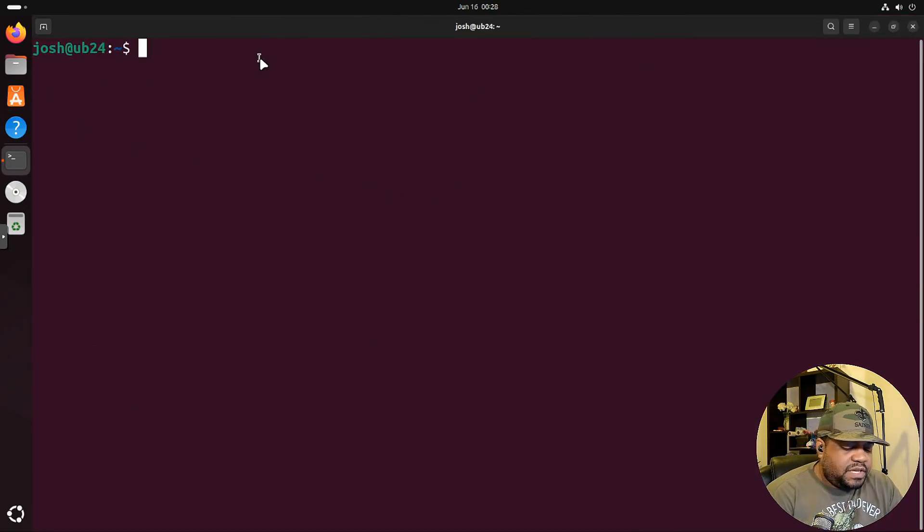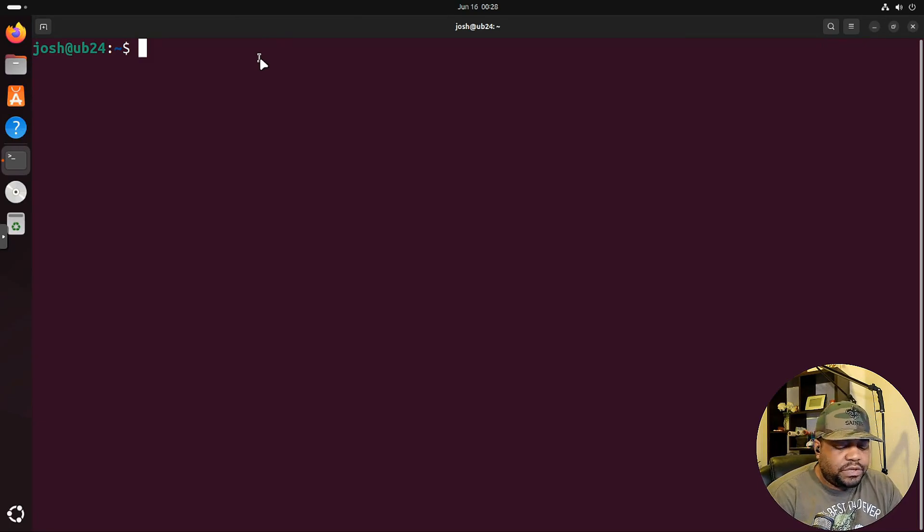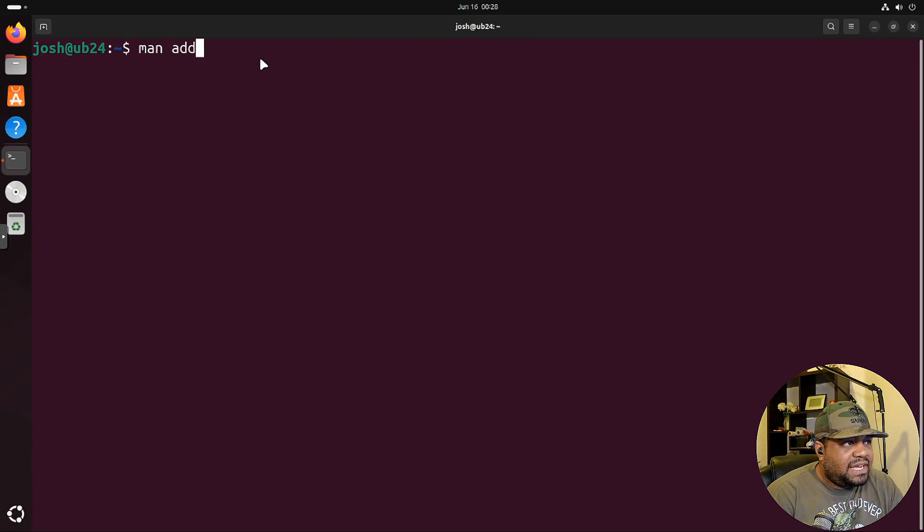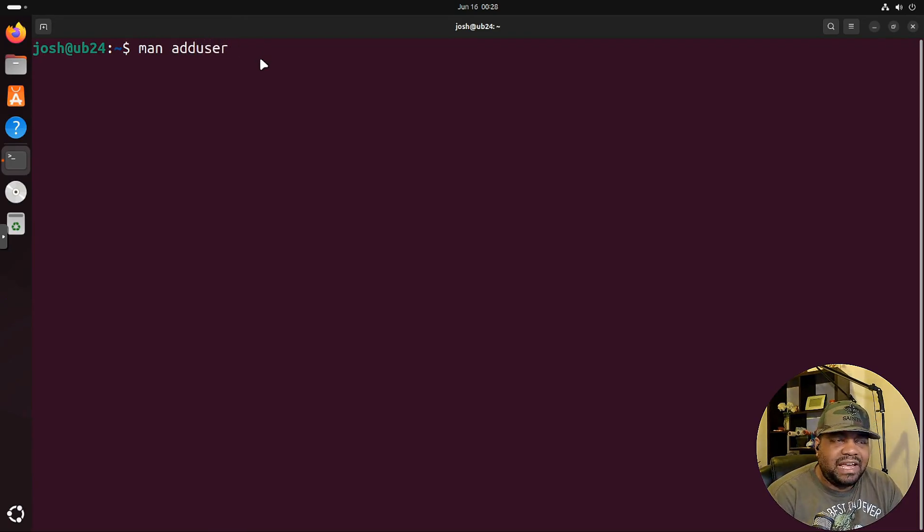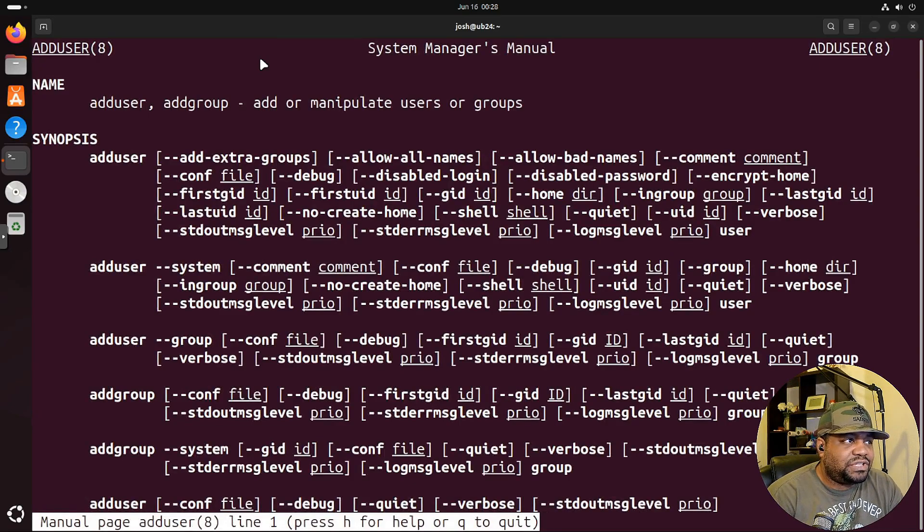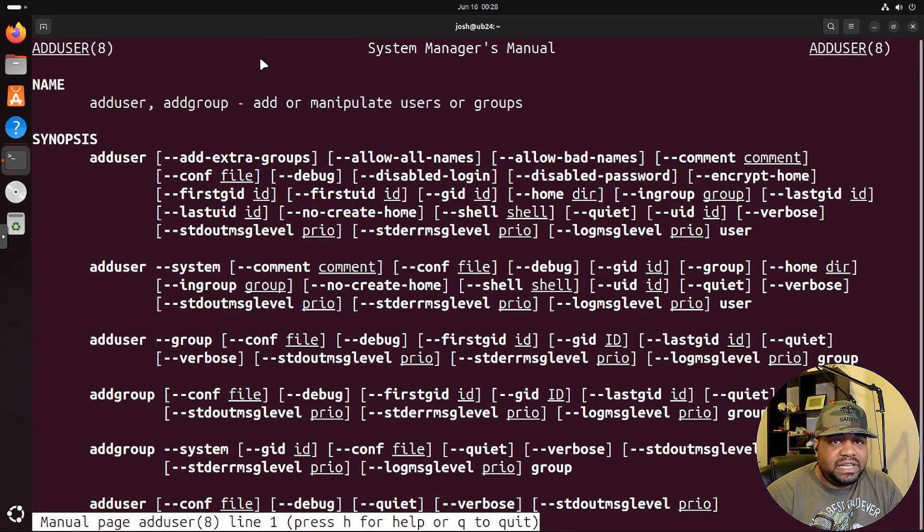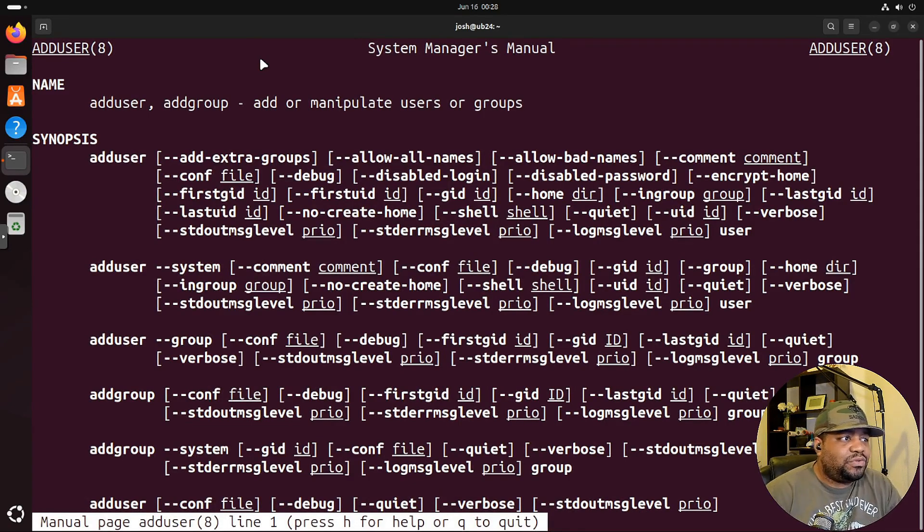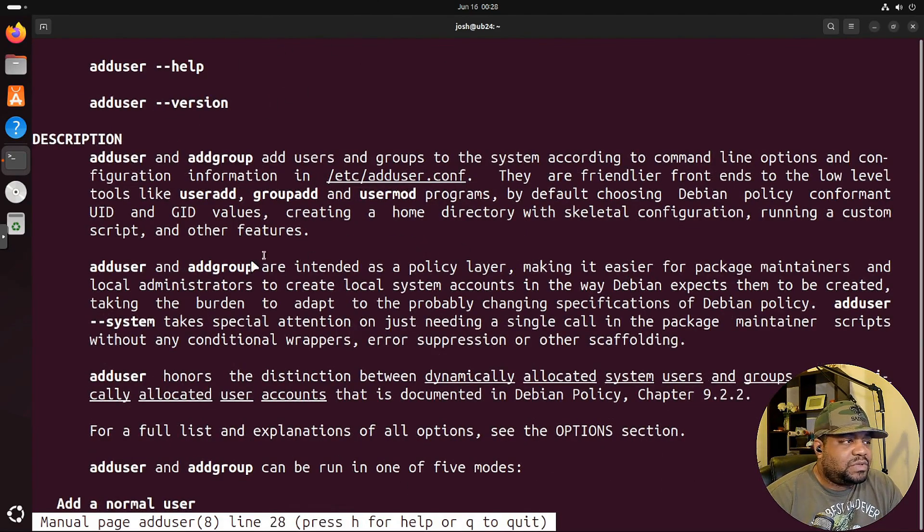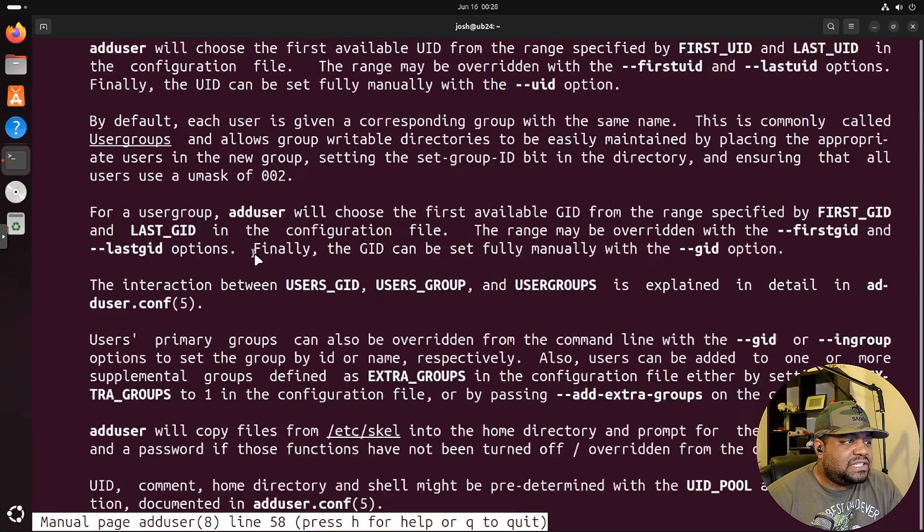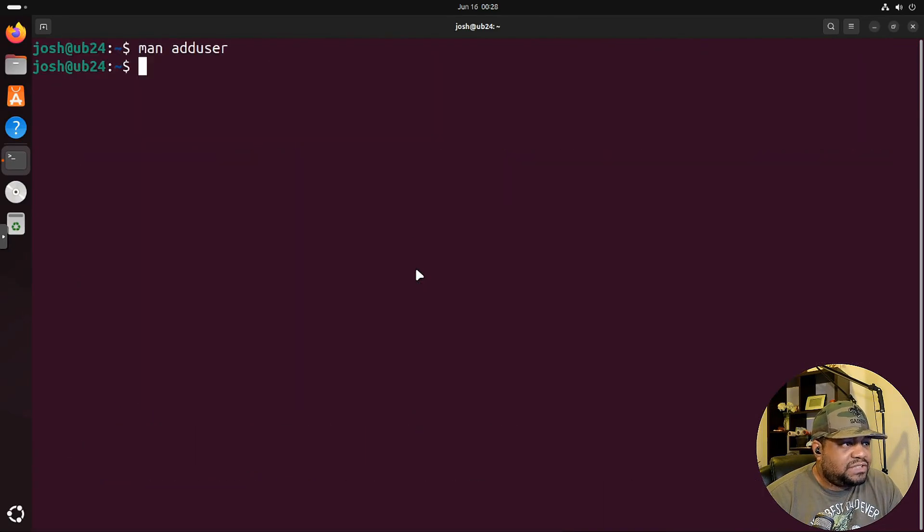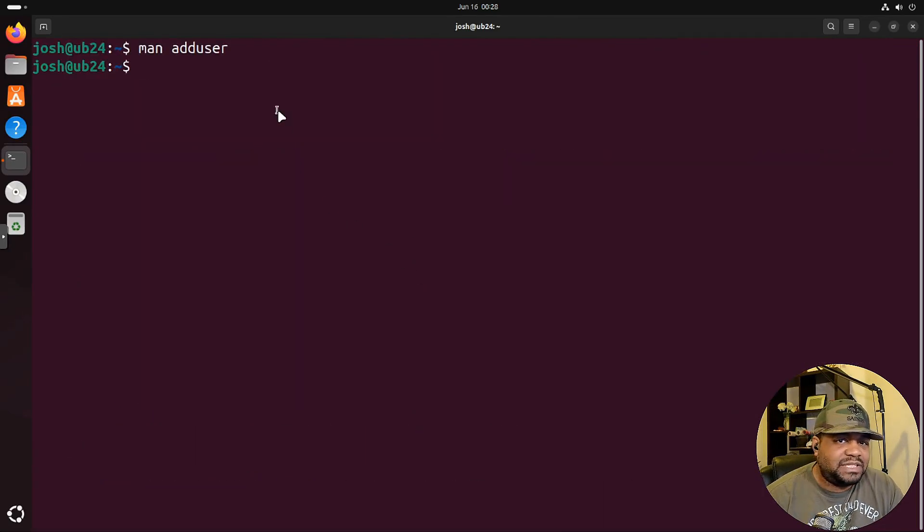The first command is the adduser command. I always like to show the man pages for this stuff. So let's type adduser. It may or may not have it depending on what distribution you got, but here is the adduser command. There are two commands: adduser and addgroup. You got all your options, this is the synopsis, and then it breaks down what each one of those commands actually do. I recommend you guys look through this if you need it, but that's all the documentation for it.